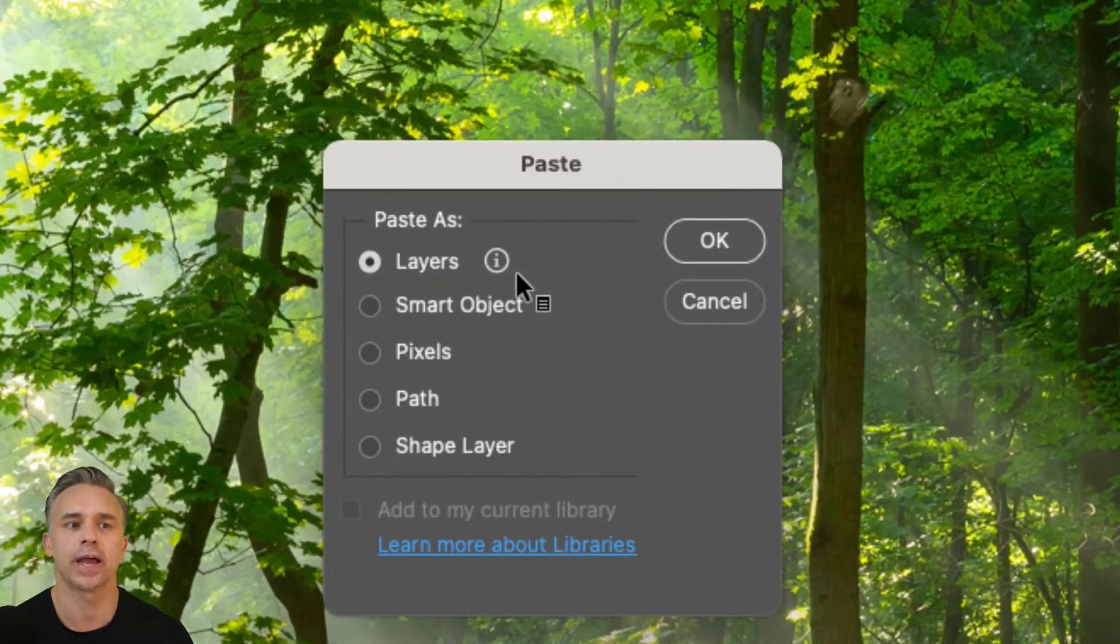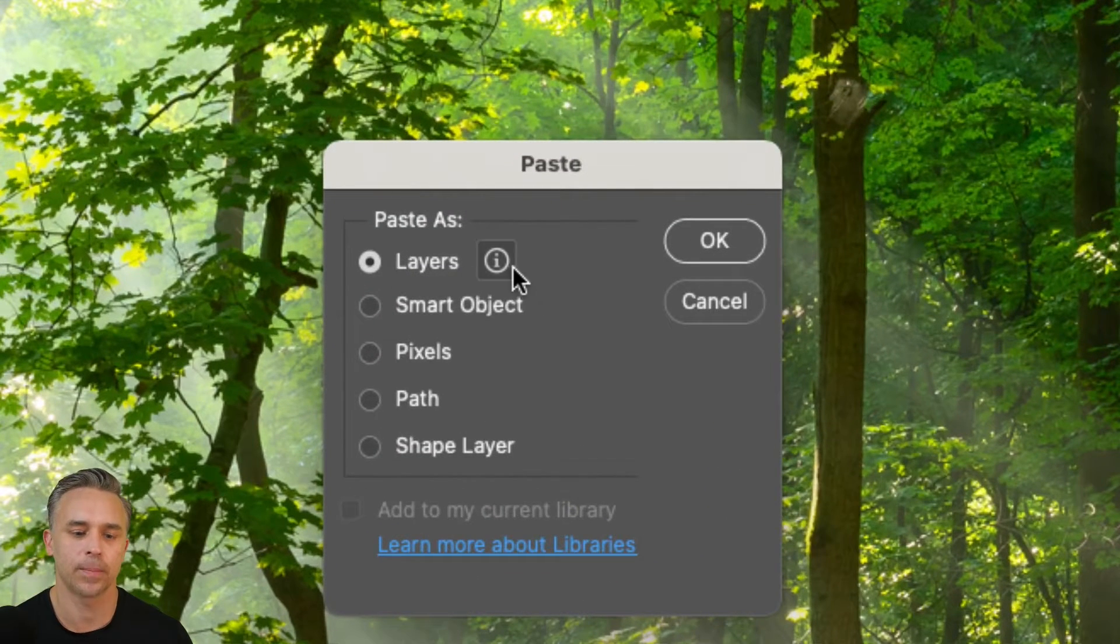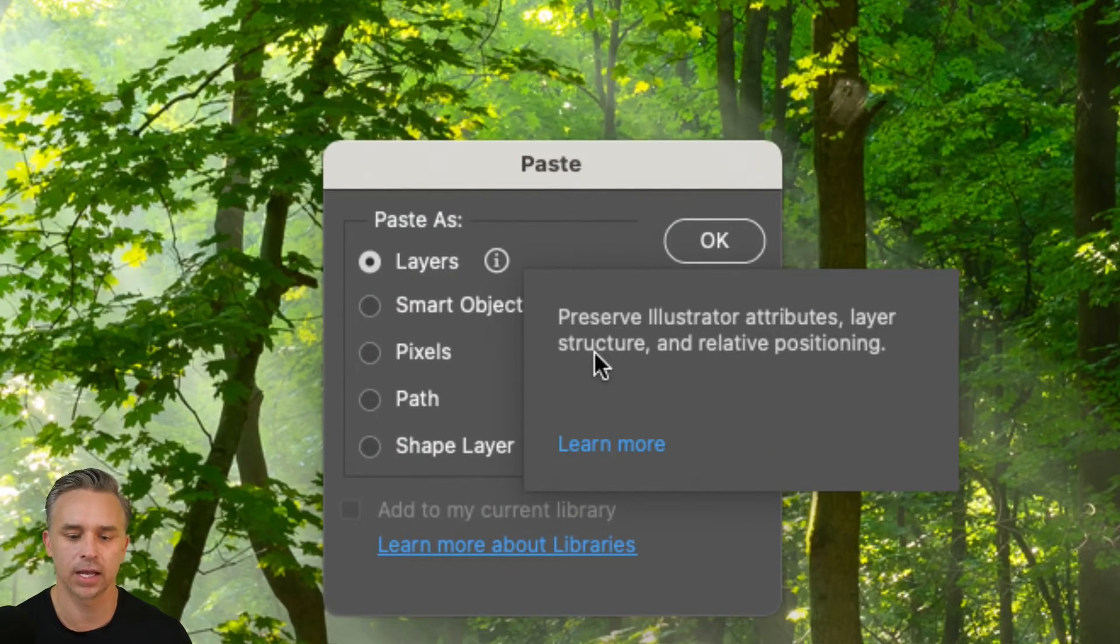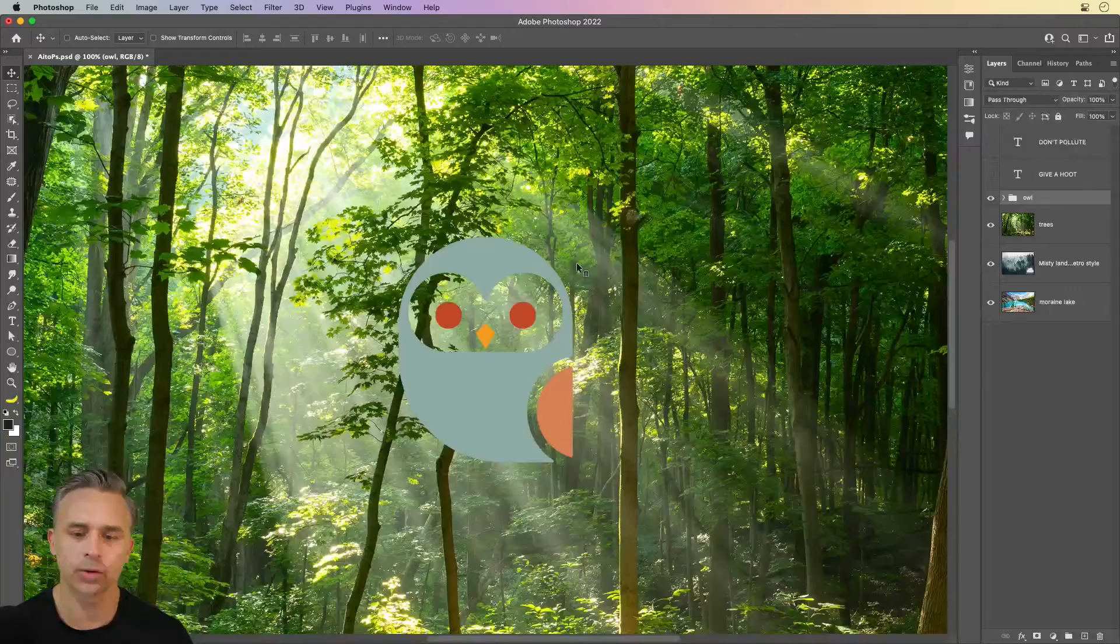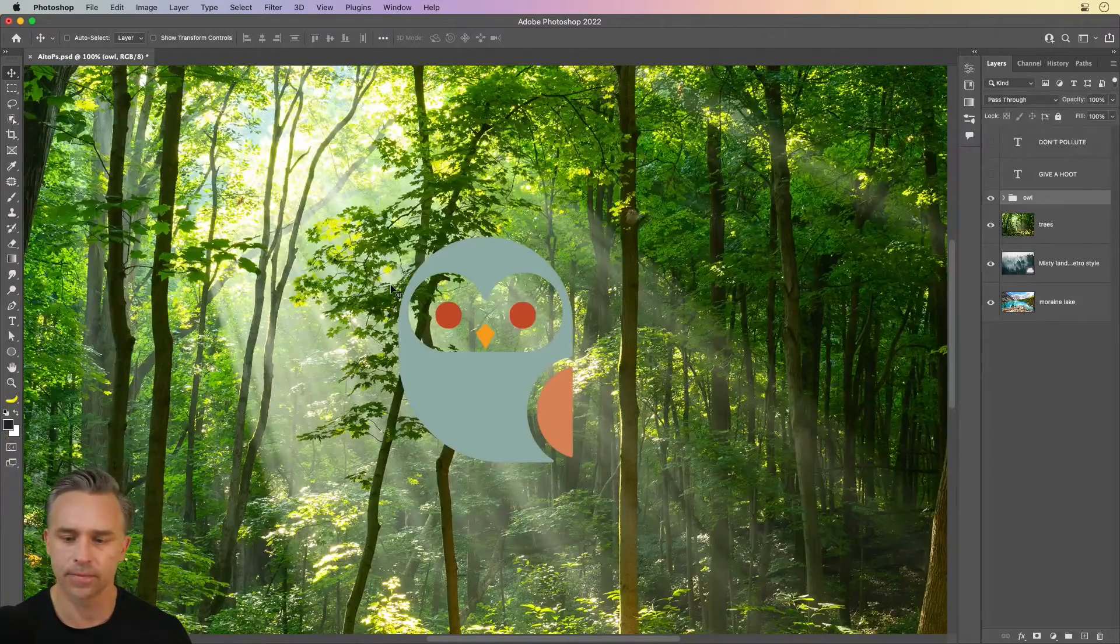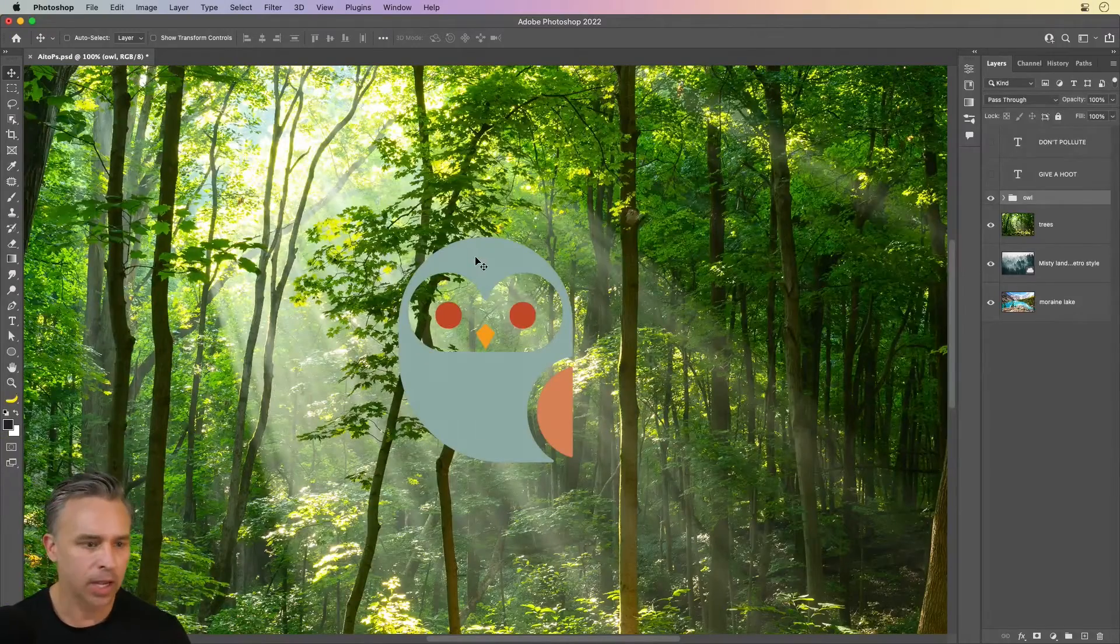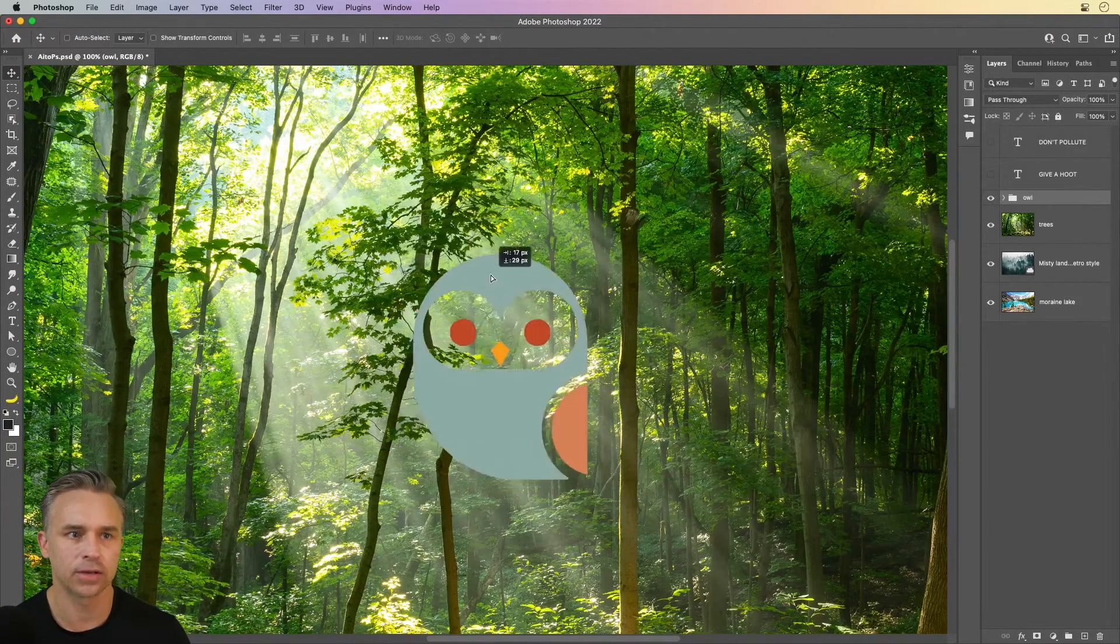And this is the new magic I'm talking about. Paste everything in as layers, preserve the attributes. Might need to rasterize some things, but look, everything comes in as expected.